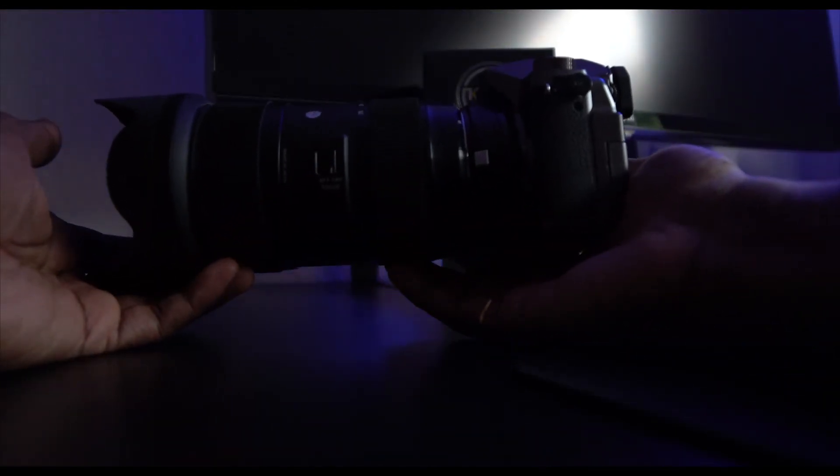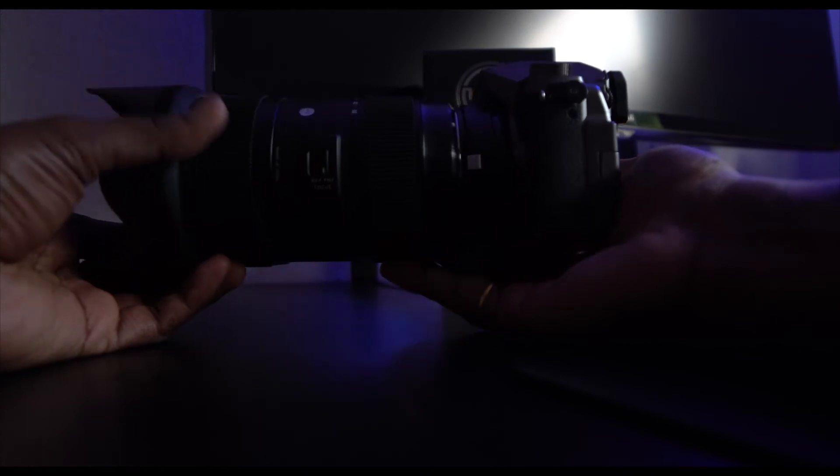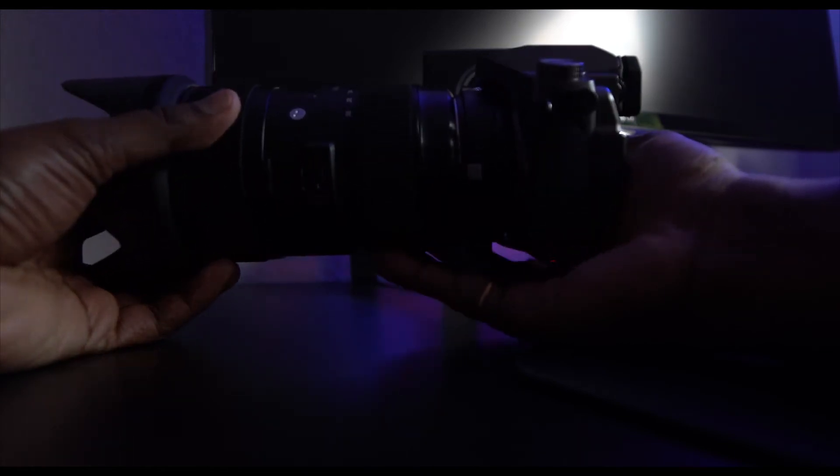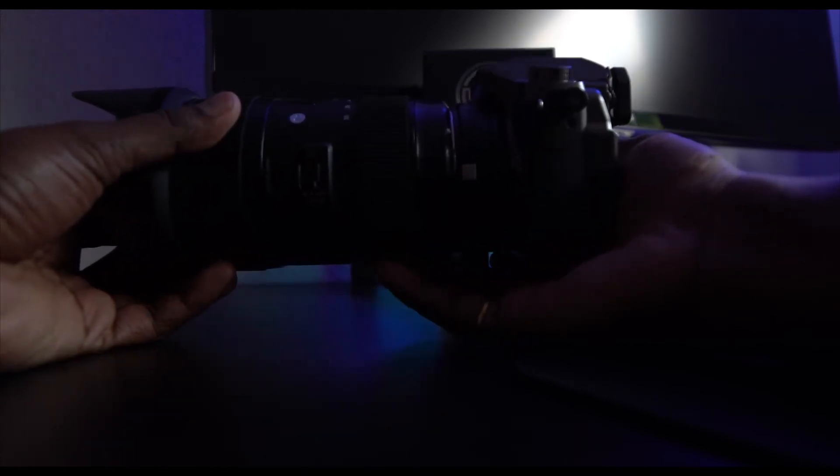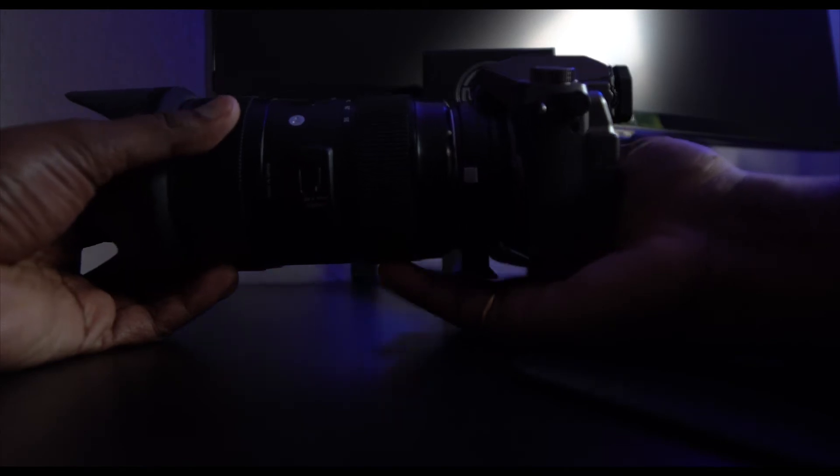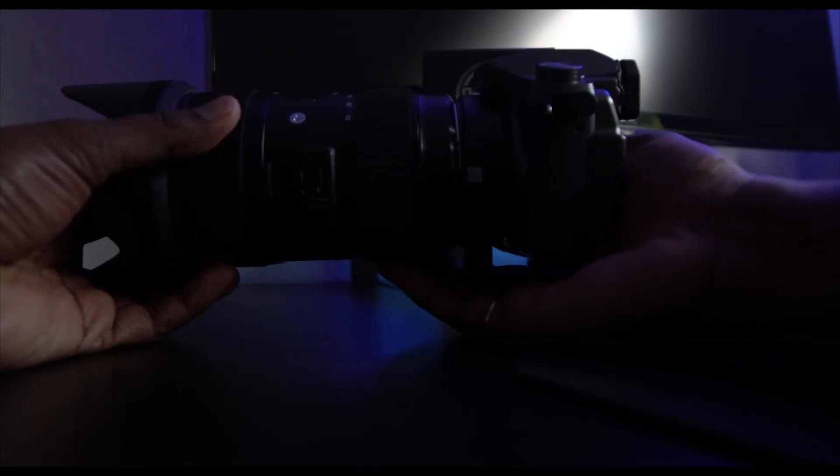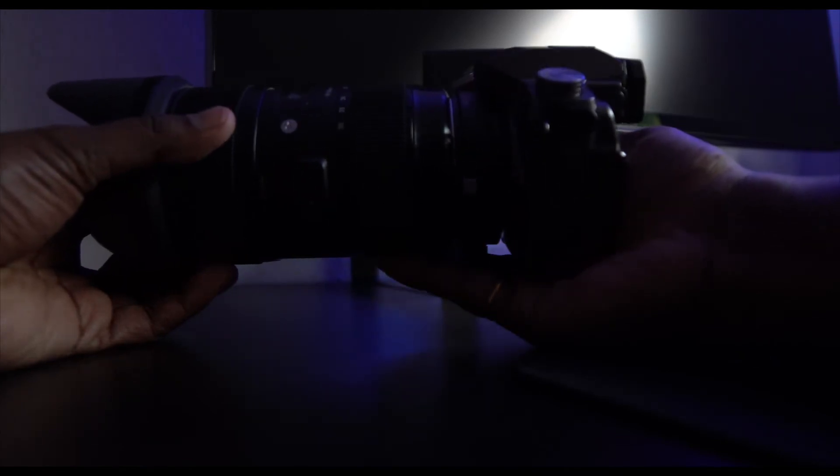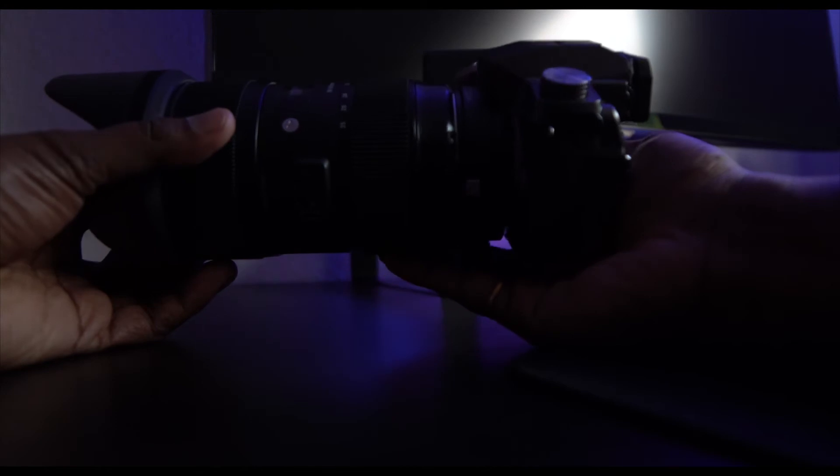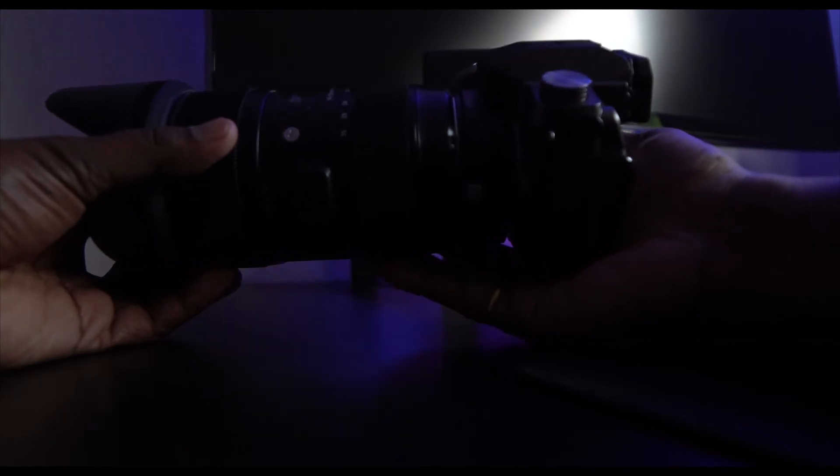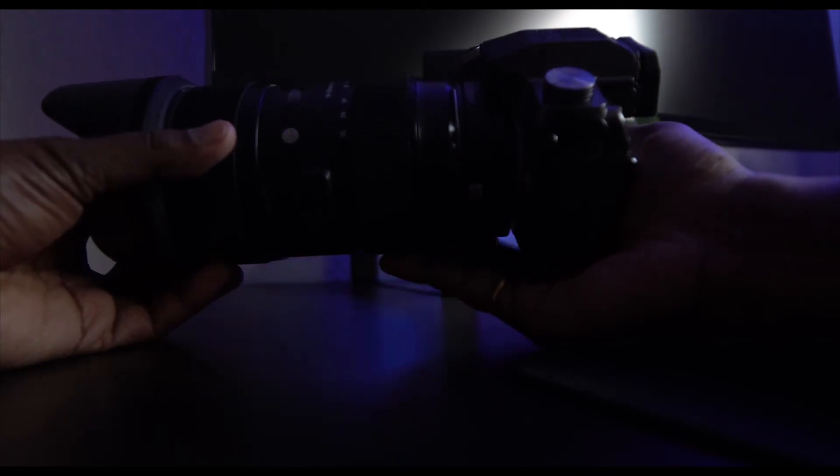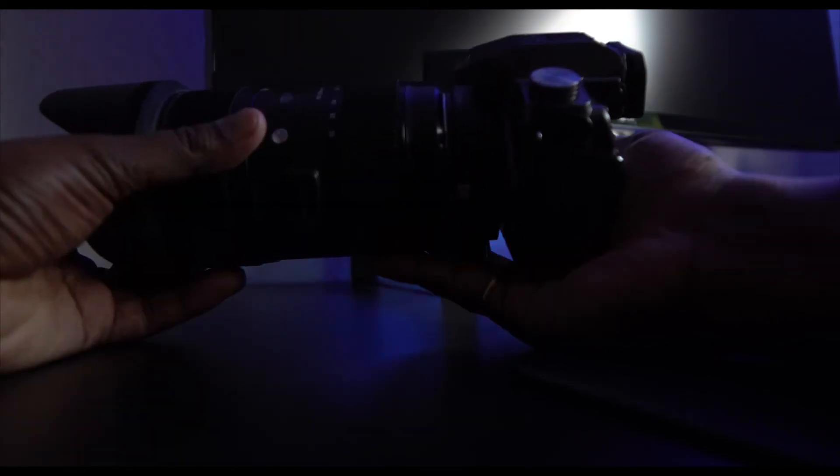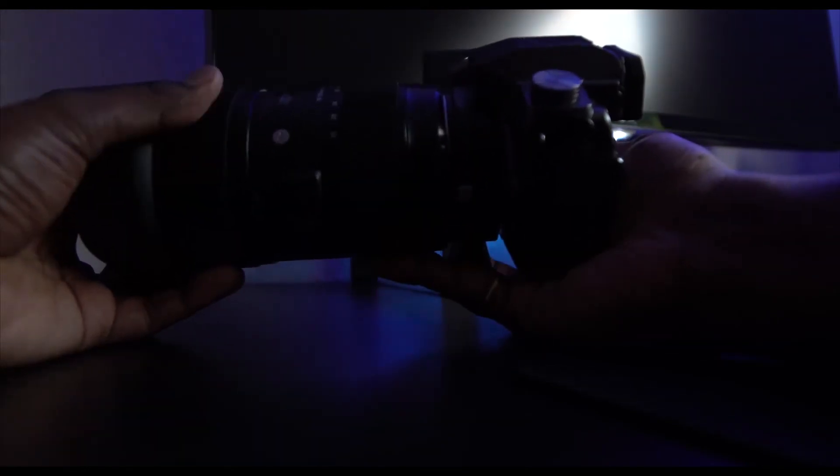It starts at 18mm and goes to 35mm. On the Micro Four Thirds, it's actually about two times crop factor, but you're using that focal reducer in between.